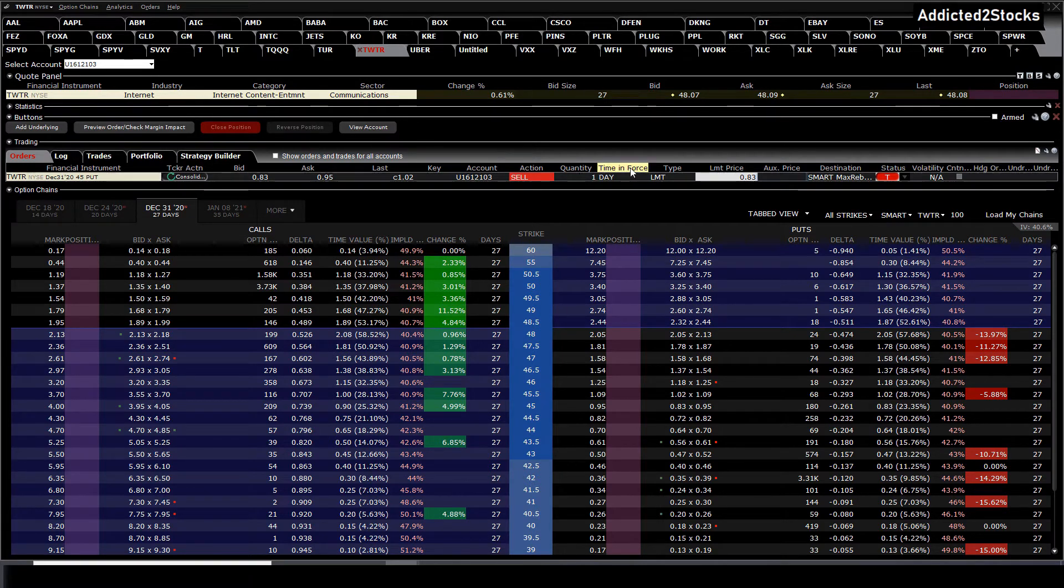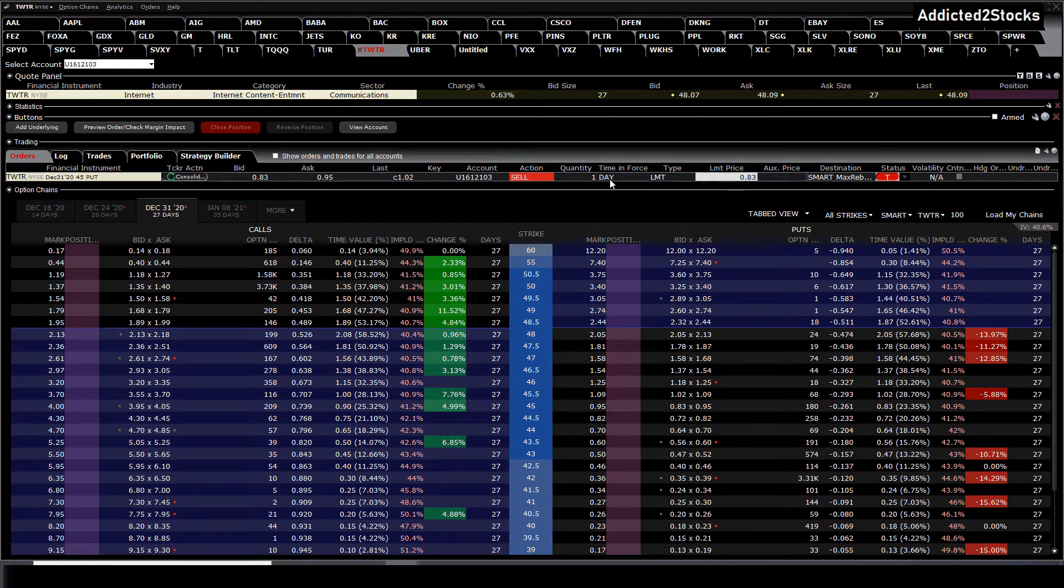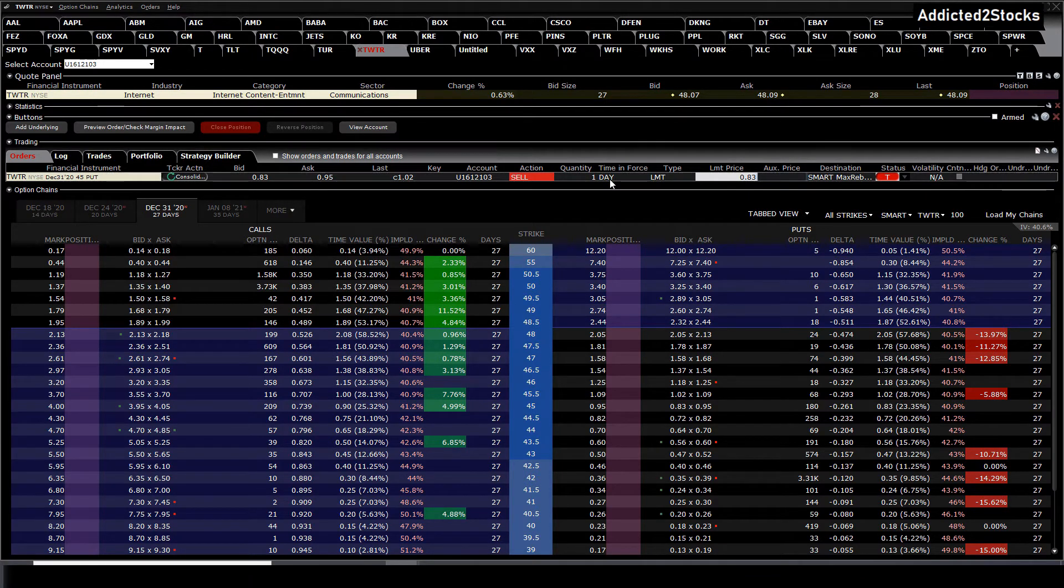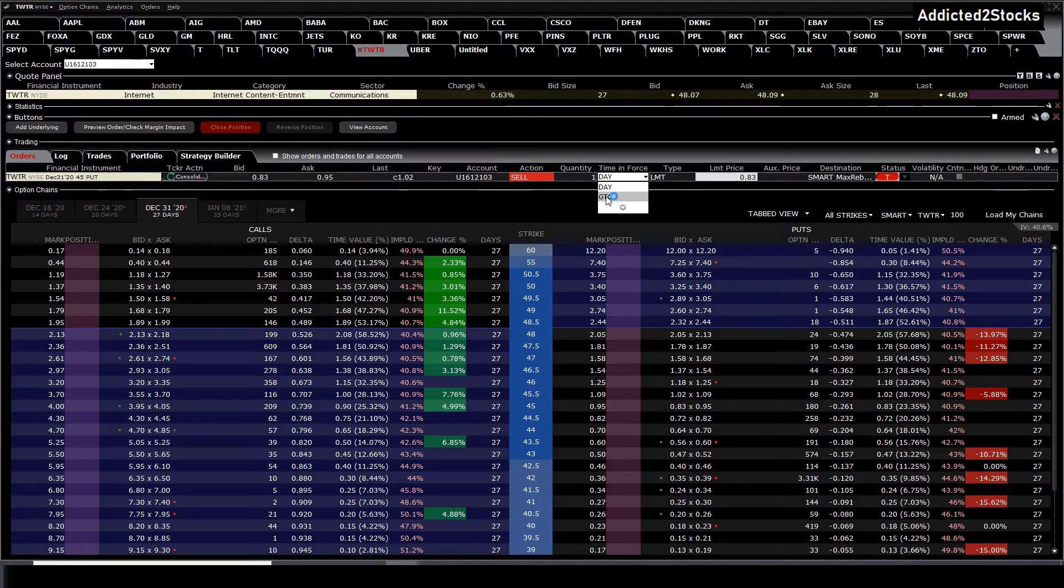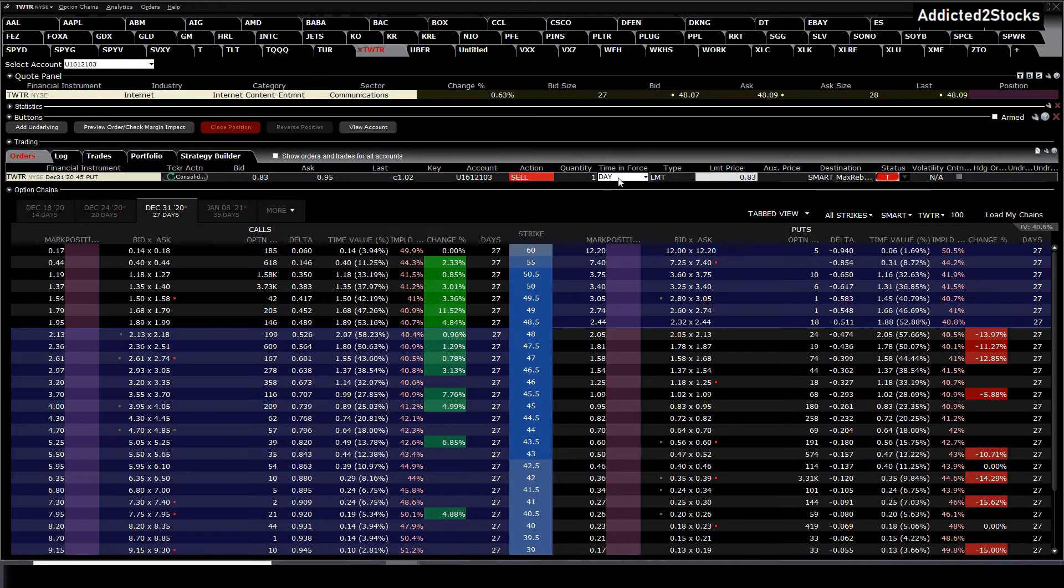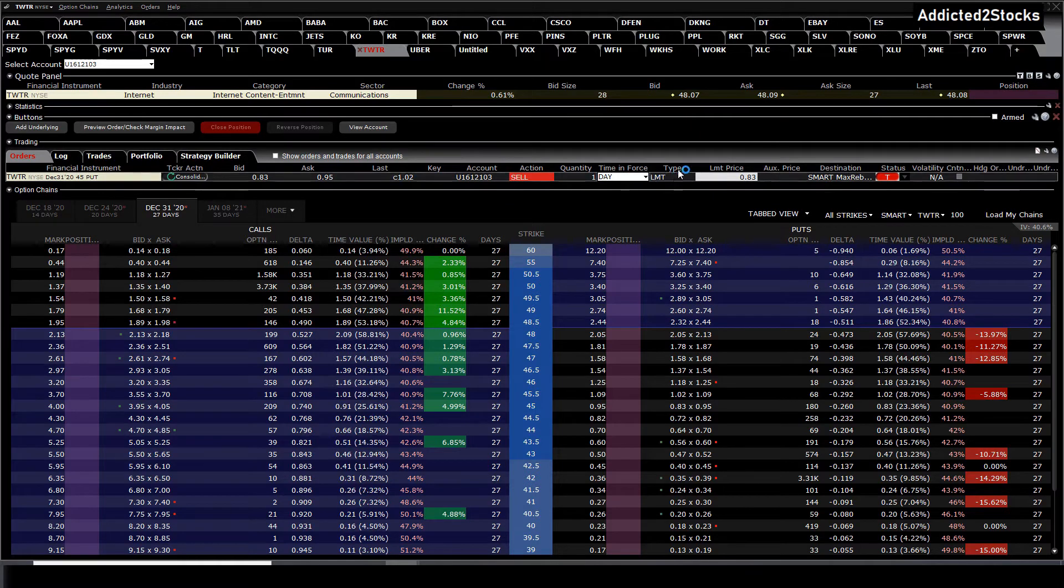Time in force: is it a day position which gets cancelled at the end of the day, or is it a GTC position—good till cancelled—so you would have to close the position out of the market. And the type.